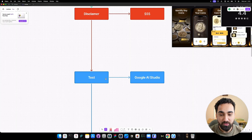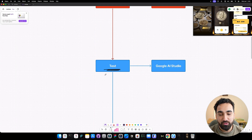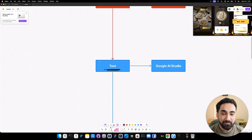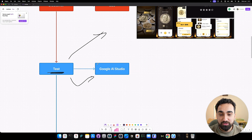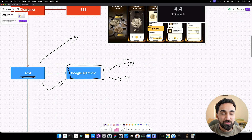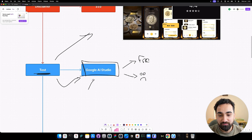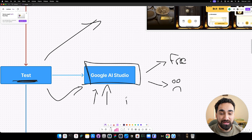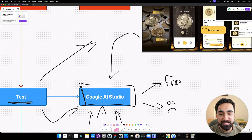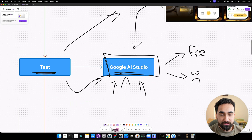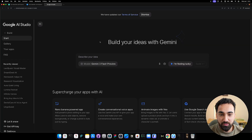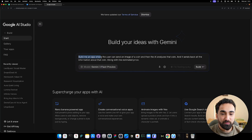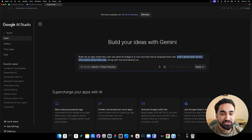Now that you have your validated app idea, it's time to test it. Before building your app, you want to make sure it's actually something you can create — that it's a good idea and simple to build. We can test that using Google AI Studio, which is totally free, so you don't have to worry about paying for a subscription or running out of credits. You can test as many app ideas as you want. What we'll do is take our app idea and try to recreate it inside Google AI Studio. Write this prompt: 'Build me an app where the user can send an image of a coin, the AI analyzes that coin, and sends back all the information about it along with the estimated price.' Then click the build button.